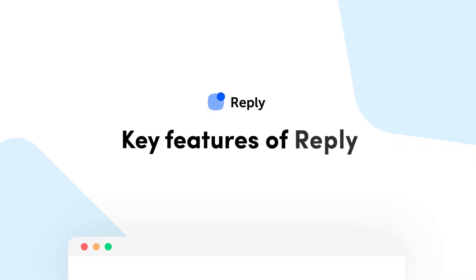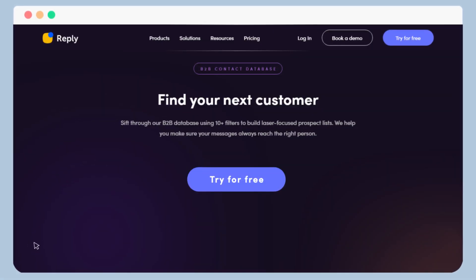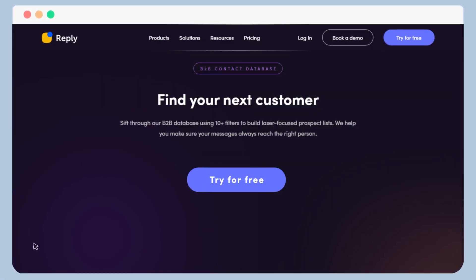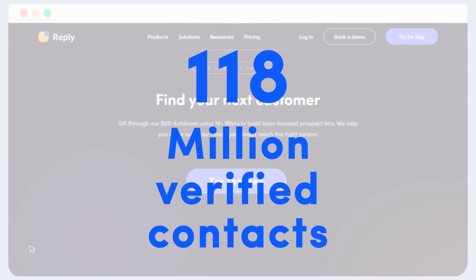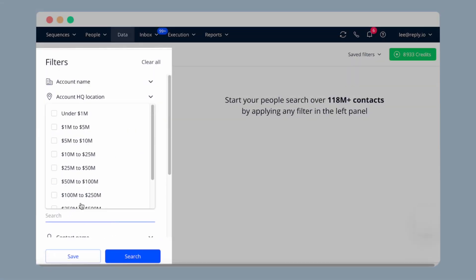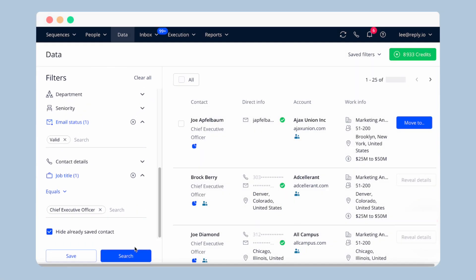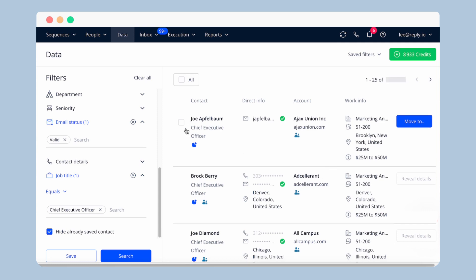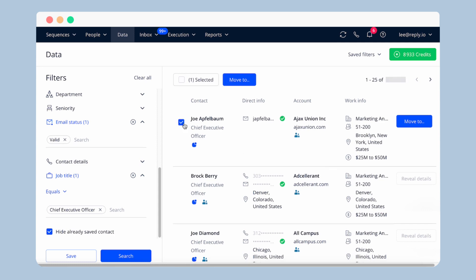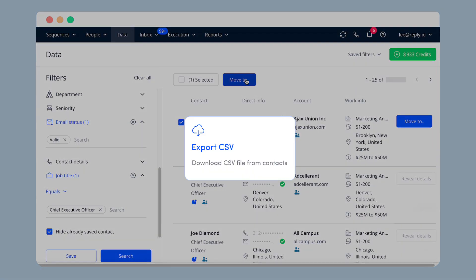Let's dive into the key features of Reply. Explore Reply Data, a free contact and account database with over 118 million verified contacts across various industries. Find contacts effortlessly with filters like industry, company size, location, and job title — your ideal contacts will appear instantly. Discover leads, contacts, candidates, and partners, then add them to your lists or sequences in Reply, or download as a CSV file.